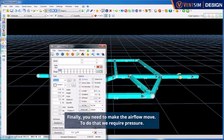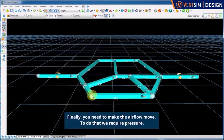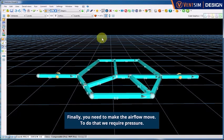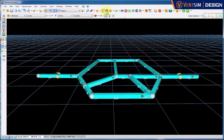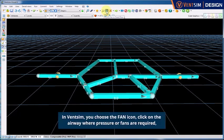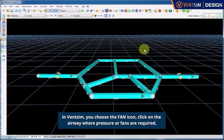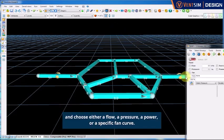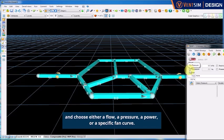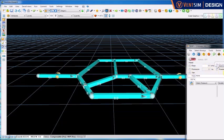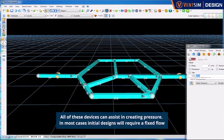Finally, you need to make the airflow move. To do that, we require pressure. In VentSim, you can choose the fan icon, click on the airway where pressure or fans are required and choose either a flow, a pressure, a power or a specific fan curve. All of these devices can assist in creating pressure.